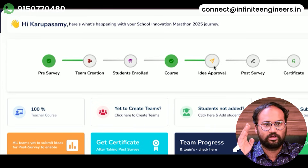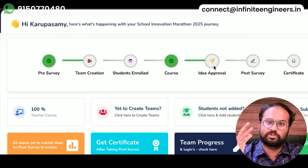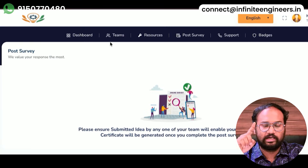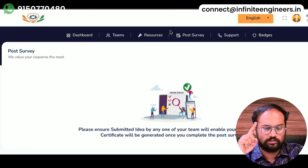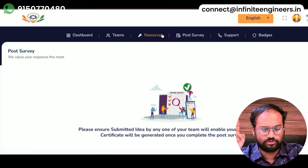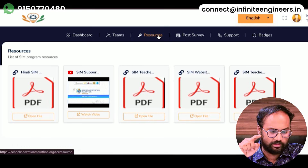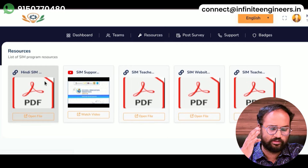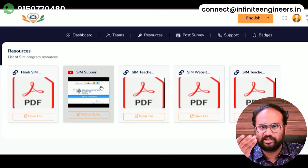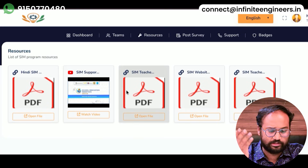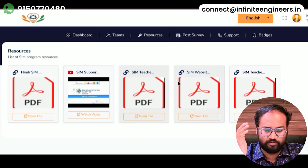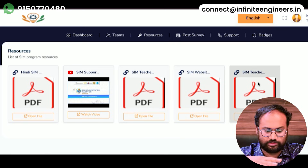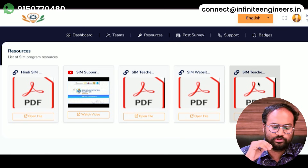Finally, you have a certificate and students have a certificate. If you have a dashboard, team and resources, then you have a handbook in Hindi. If you have a question, then you have a website, support videos and resources.